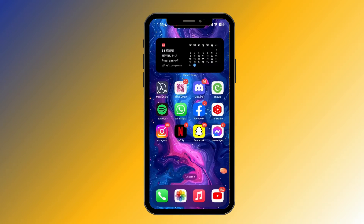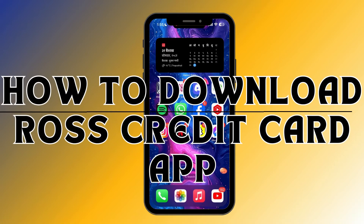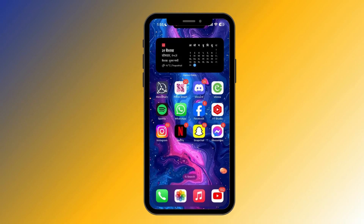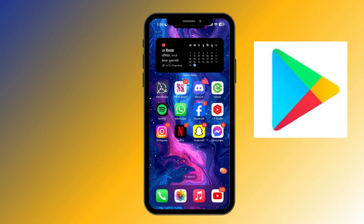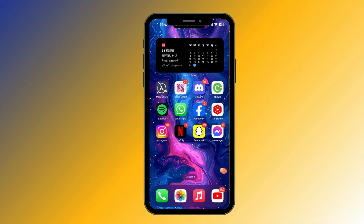Hello everyone, welcome back to another video of Tech Basics. In this video we are going to learn how to download the Ross Credit Card app. If you are an Android user, you can find this app on the Play Store, and for iPhone users, open your App Store.